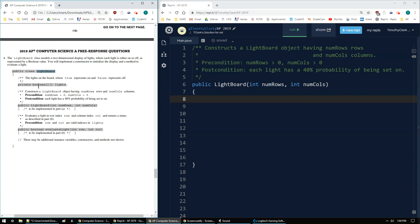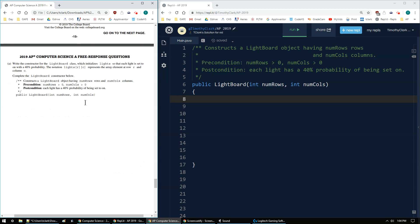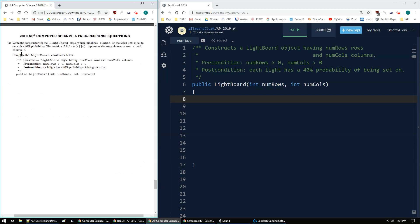I'm given a Boolean 2D matrix array called lights, and then I'm going to create the lightboard constructor using a number of rows and number of columns, both of which are positive. That's all in the directions.